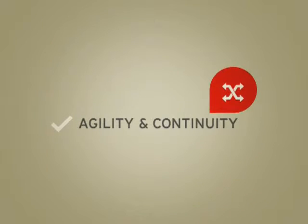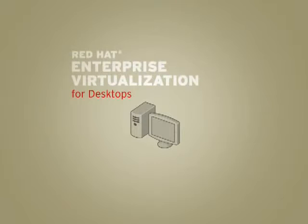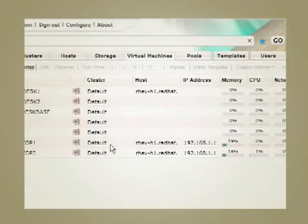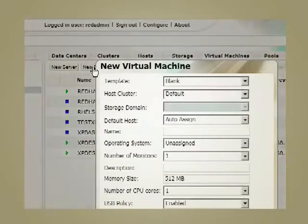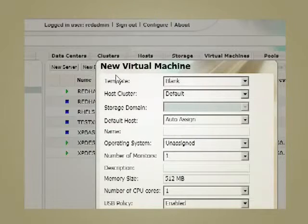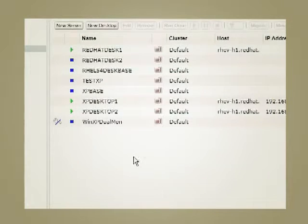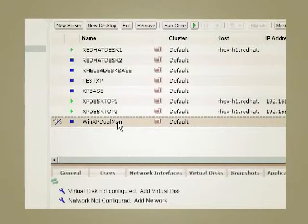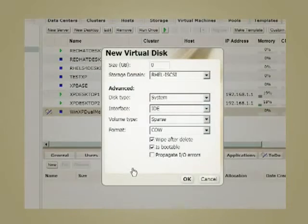Red Hat Enterprise Virtualization for Desktops features comprehensive management tools that allow enterprises to monitor, maintain, and create virtual desktops and maximize their resources. Using these centralized management tools, desktop environments can be created and managed remotely.